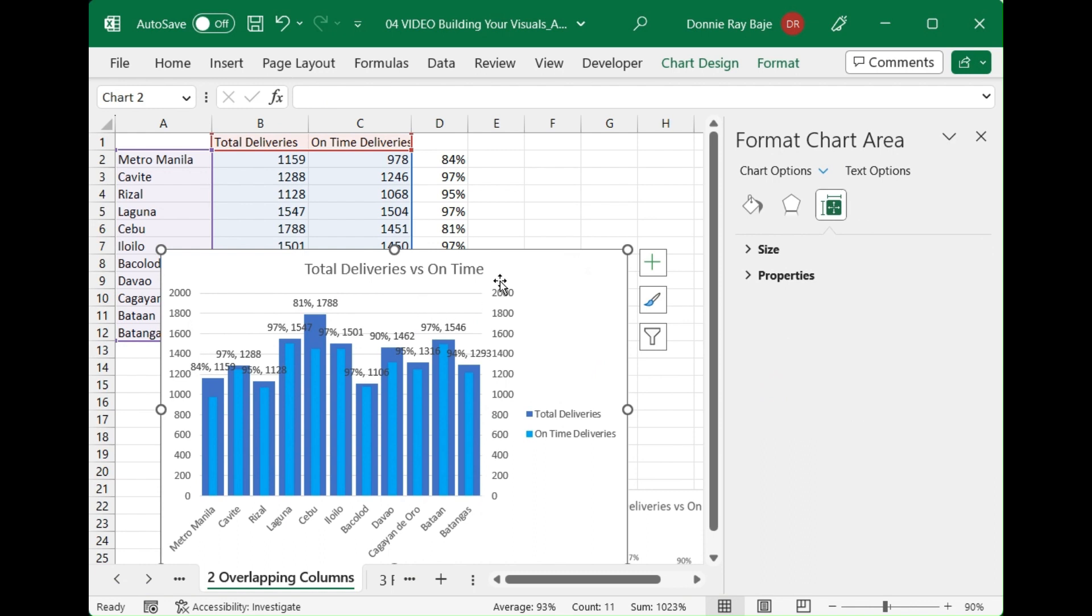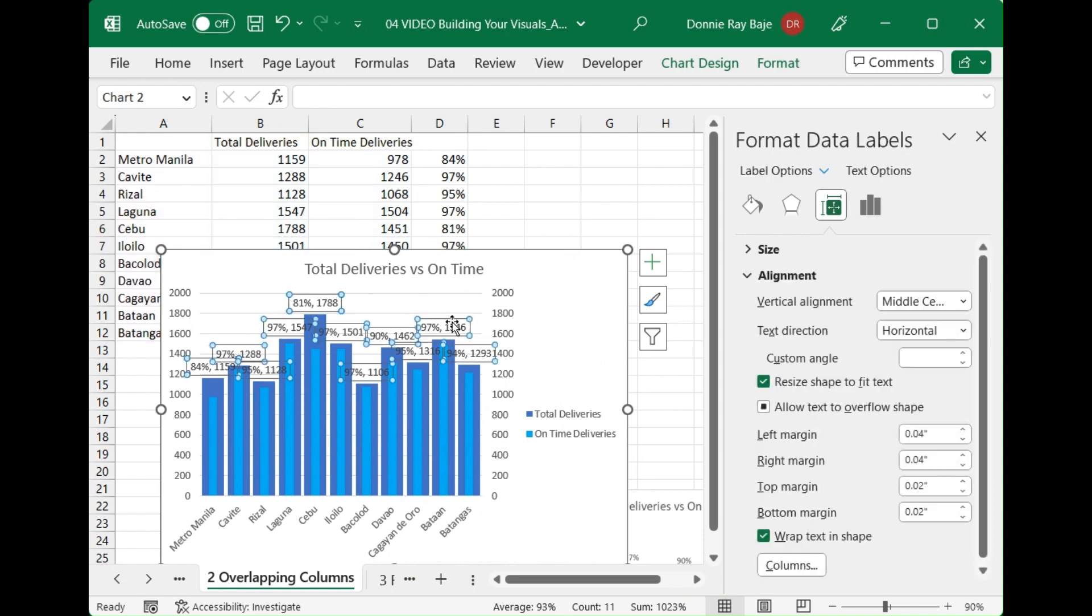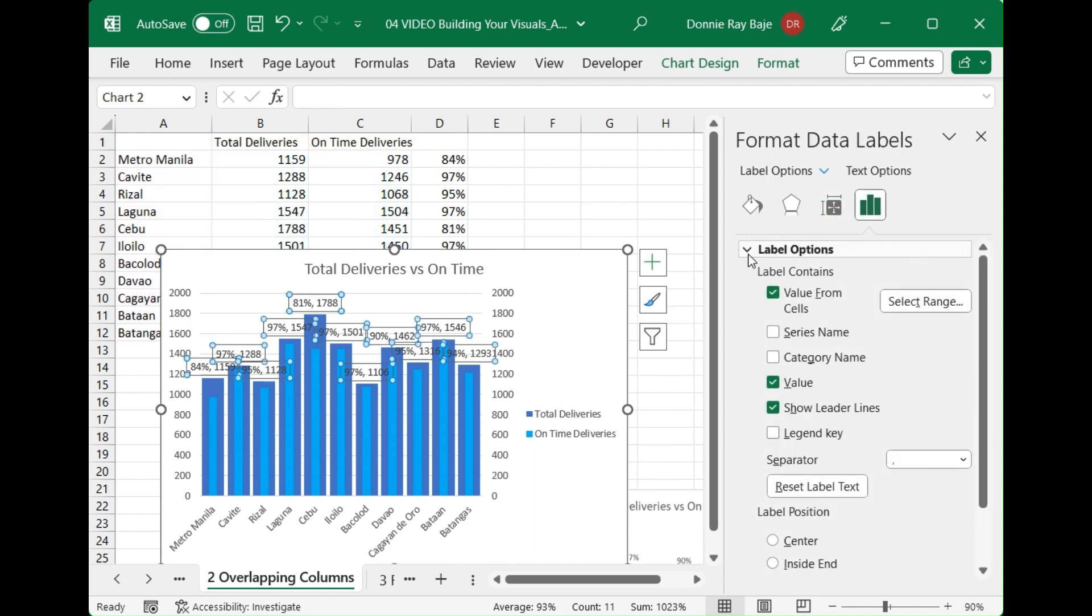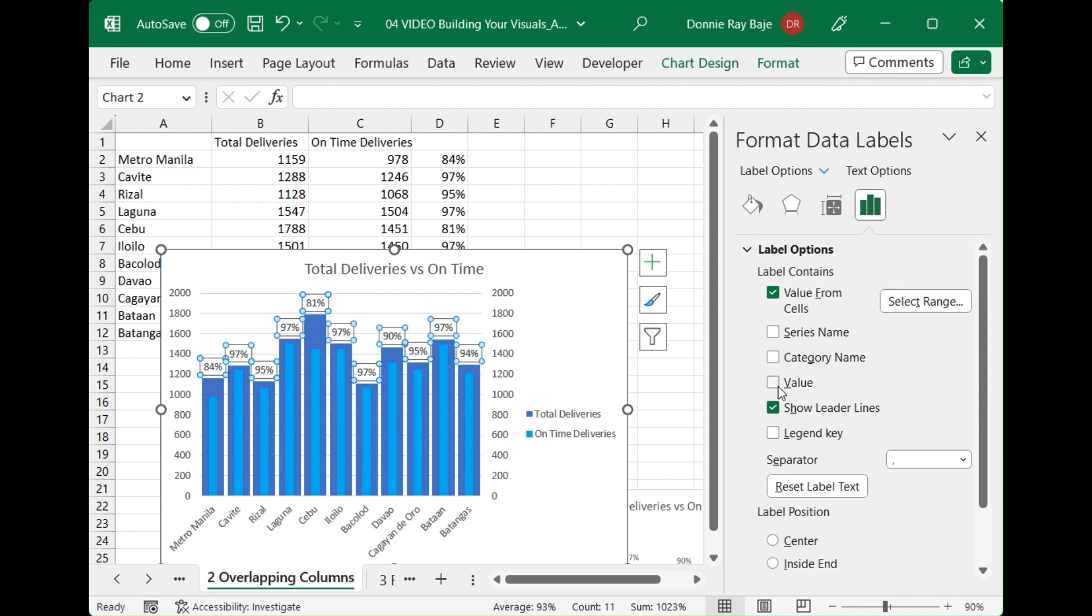We then just have to remove the value so that the numbers don't show up. We only want the value from the cells showing up. And then we'll remove this leader line going on.